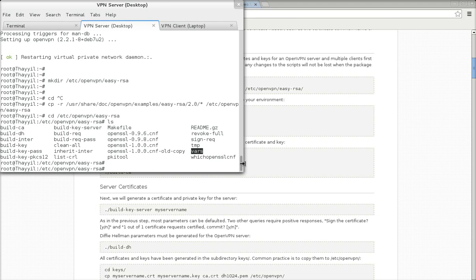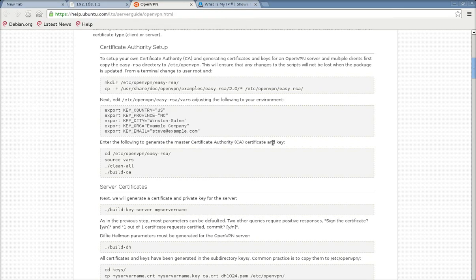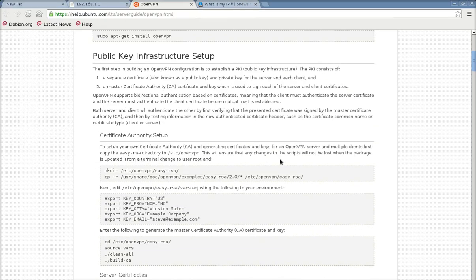There is also one file called the vars file in which we will export our variables that will be used while creating the certificates. Before I begin the certificate generation, let me explain the certificate and key setup in OpenVPN. We need to set up a master certificate authority that will be used to sign both the server and client certificates — that is the main way the client and server can authenticate each other. So we will be building this master certificate authority first.